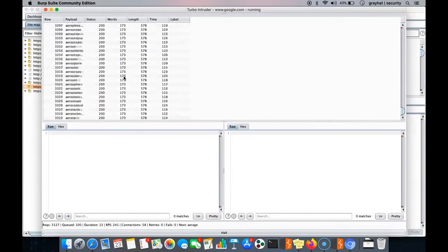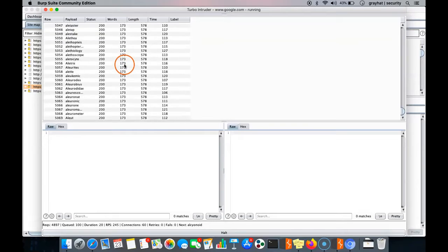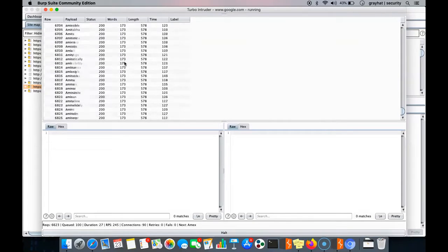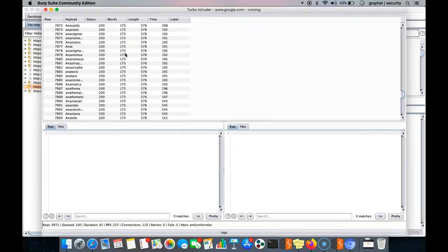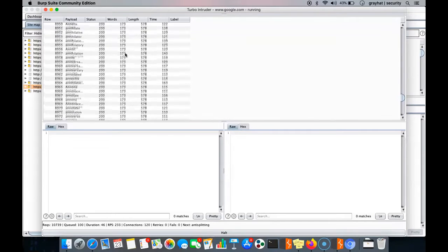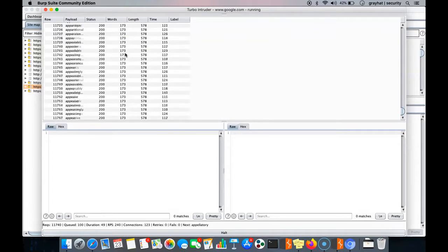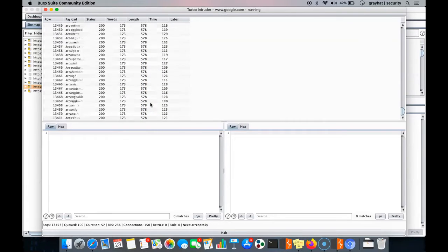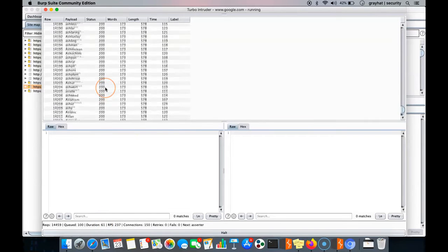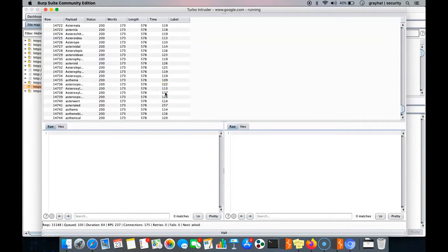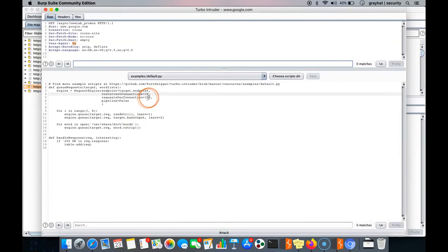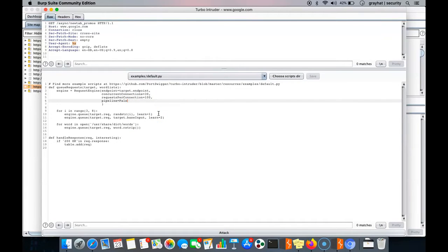Now we can see the speed has increased to 235 requests per second. When testing a large number of web applications, speed matters. The creator of this tool claims up to 30,000 requests per second for certain web applications, which depends on the target server bandwidth. In under one minute it has already sent around 15,000 requests. Let me increase the speed a bit more — there is a 'pipeline' setting which is currently set to false, which also affects speed. Let me set it to true.